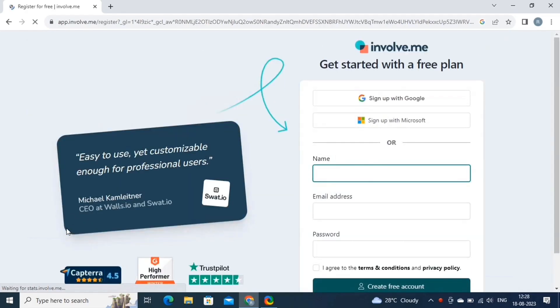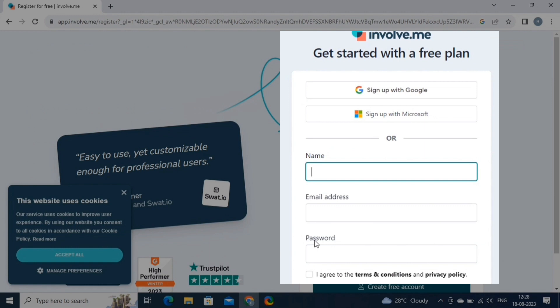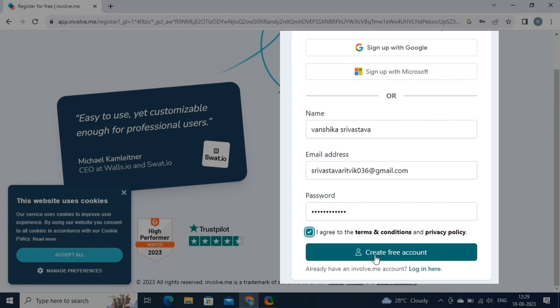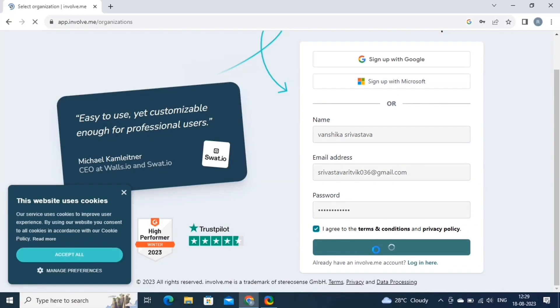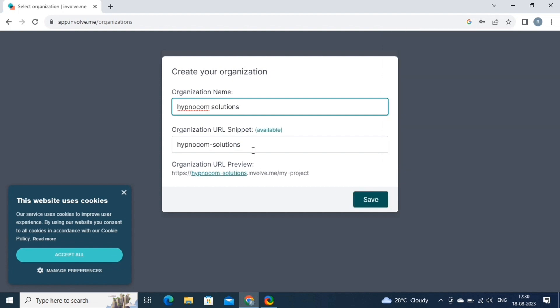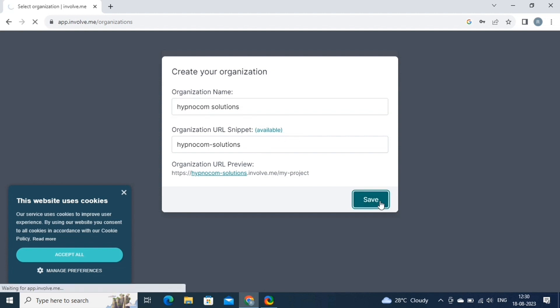Now on this page, fill in your details like your name, email address, and a strong password. Now check this box and then click on the Create Free Account button. This will redirect you to this page. Here you need to write your organization name, and the software will automatically create an organization URL snippet for you. Now click on the Save button.